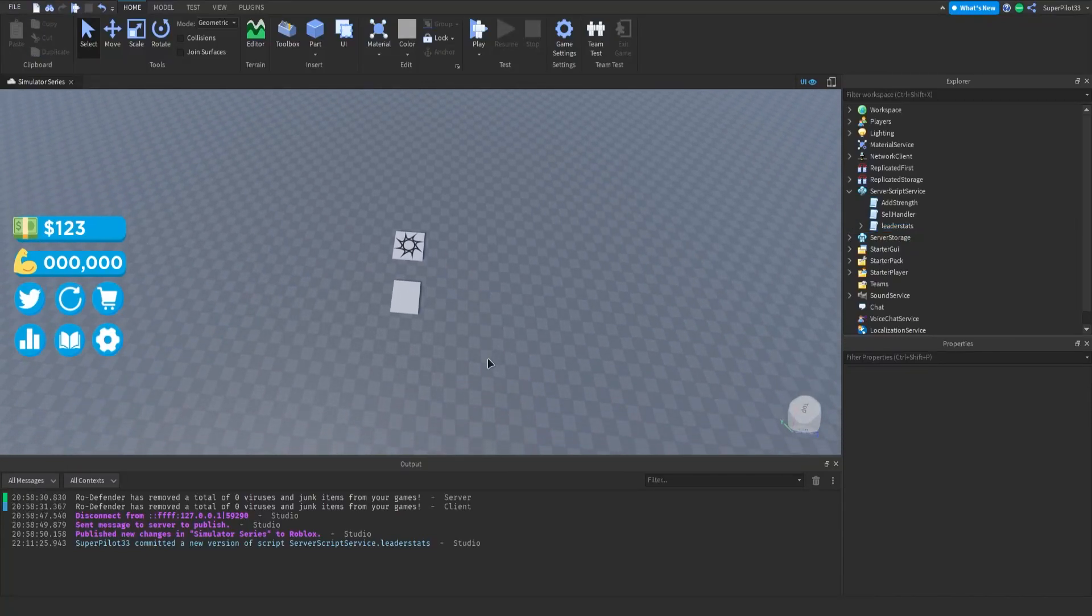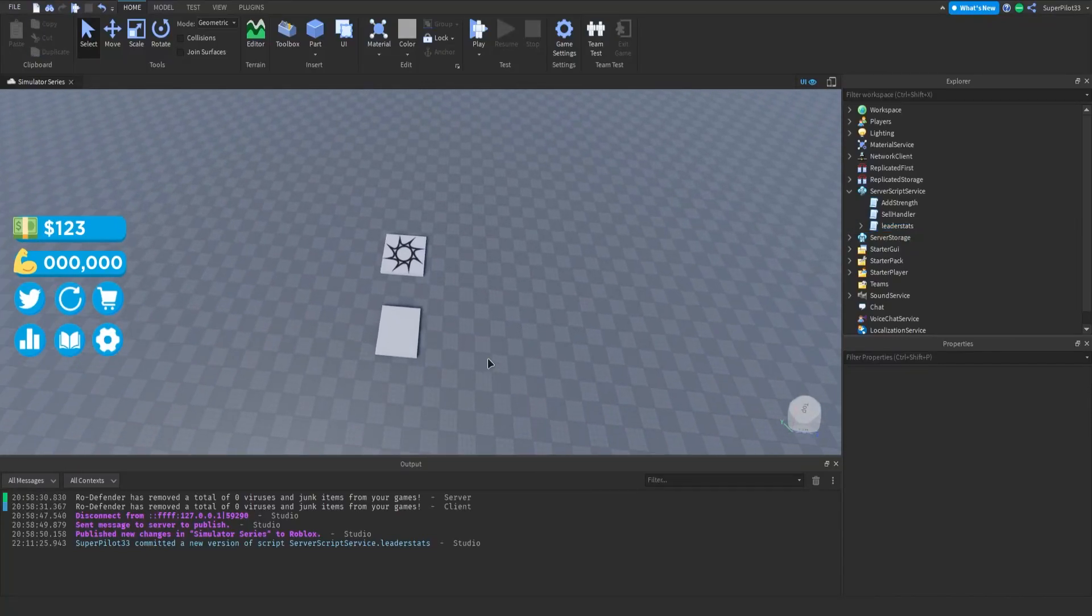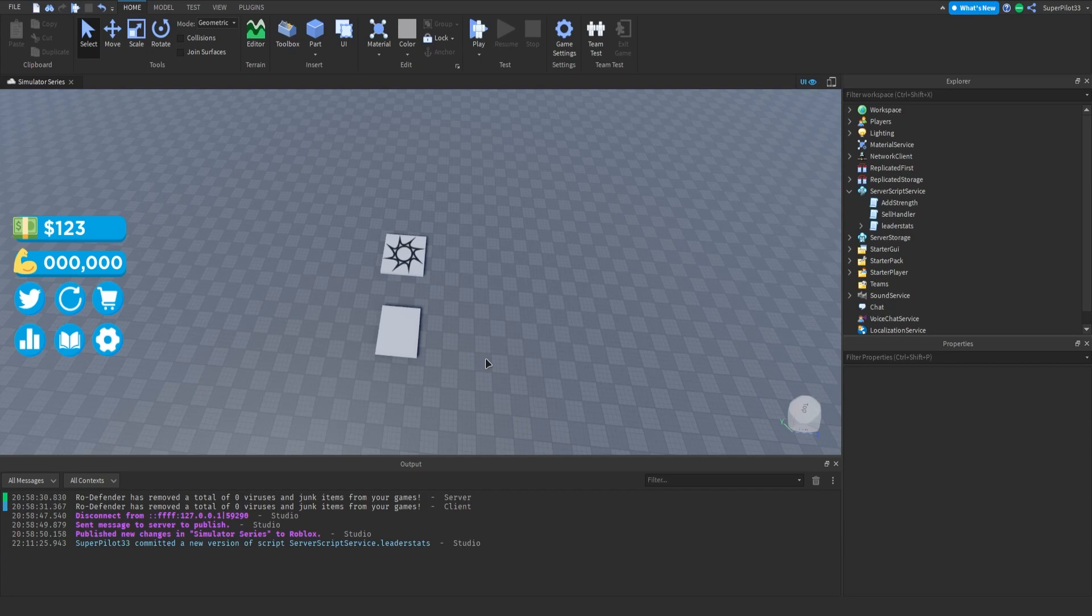Hey everyone, Rodev here and today we're going to be continuing the simulator series and I bring you part 6 today. So let's get right into it.